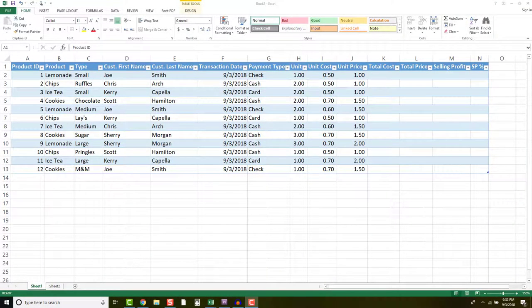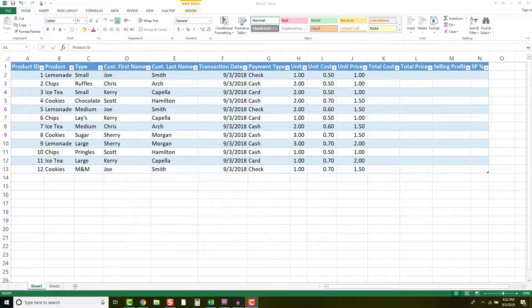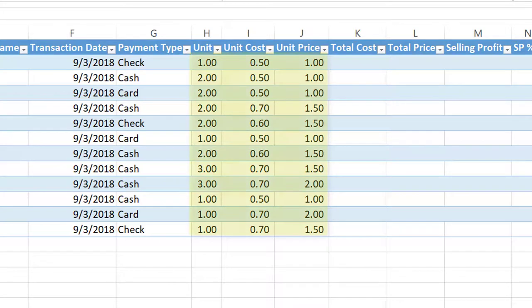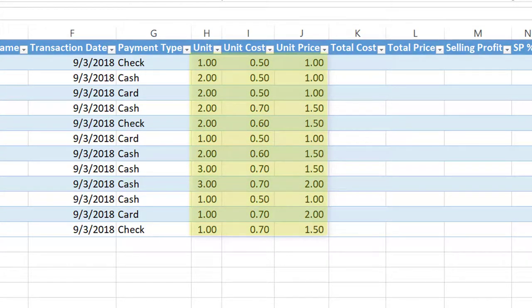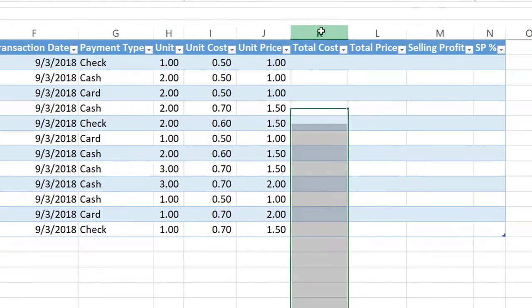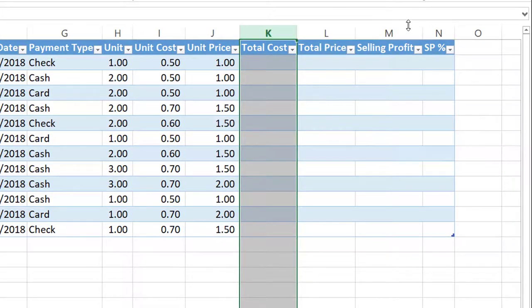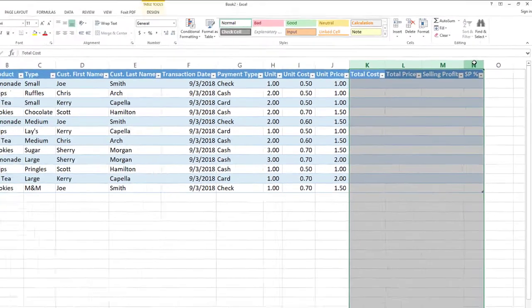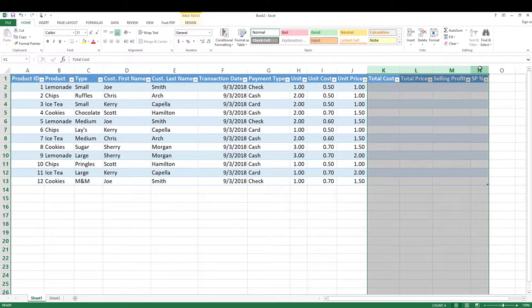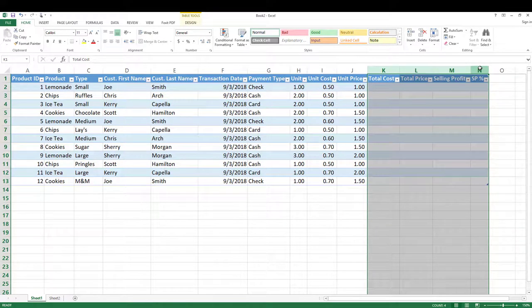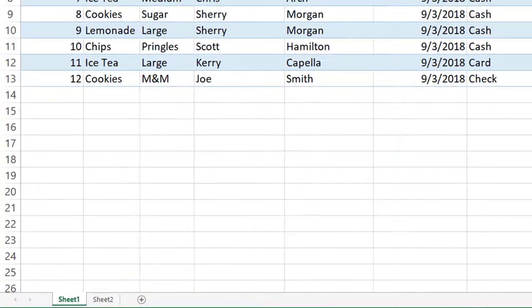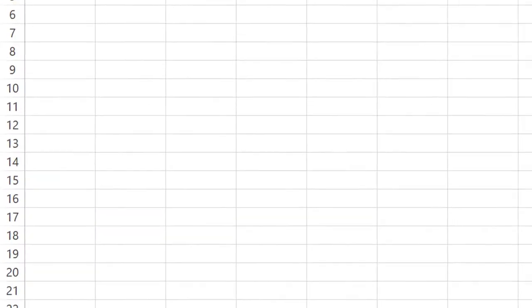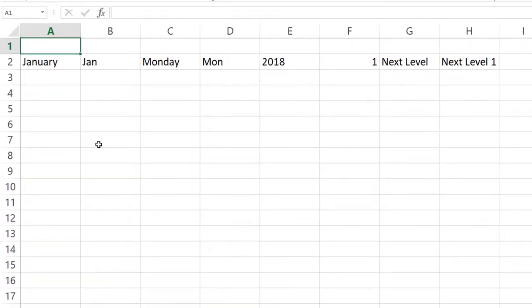We're starting with the data table from the last tutorial, and you'll see that I added some data underneath unit, unit cost, and unit price. I'm going to start adding formulas to columns K through N, and this table will auto-populate these formulas and drag them down to the bottom. To give you a better understanding of this, I have another sheet here.